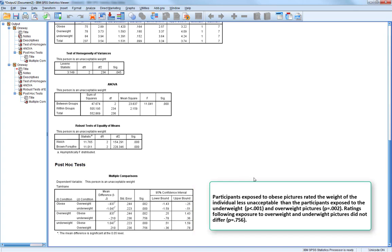Finally, we look at the post-hoc tests using Tamhane's T2. In this example dataset, there is a significant difference between the obese and overweight conditions, and also a significant difference between the obese and underweight condition. However, there is no significant difference between the overweight and underweight condition, and we'd write this up accordingly.